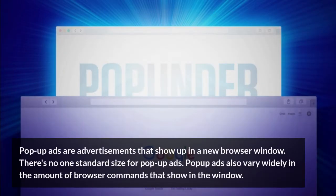Pop-up ads are advertisements that show up in a new browser window. There's no one standard size for pop-up ads. Pop-up ads also vary widely in the amount of browser commands that show in the window.